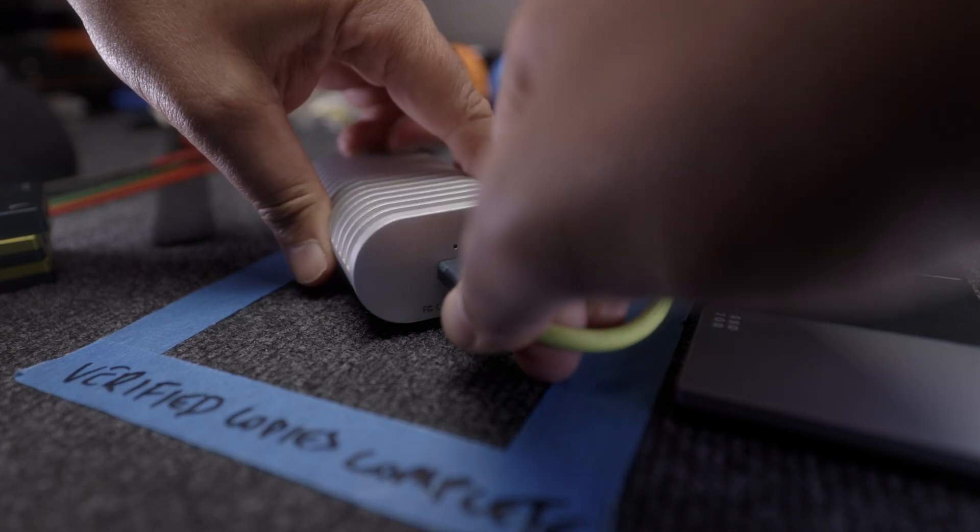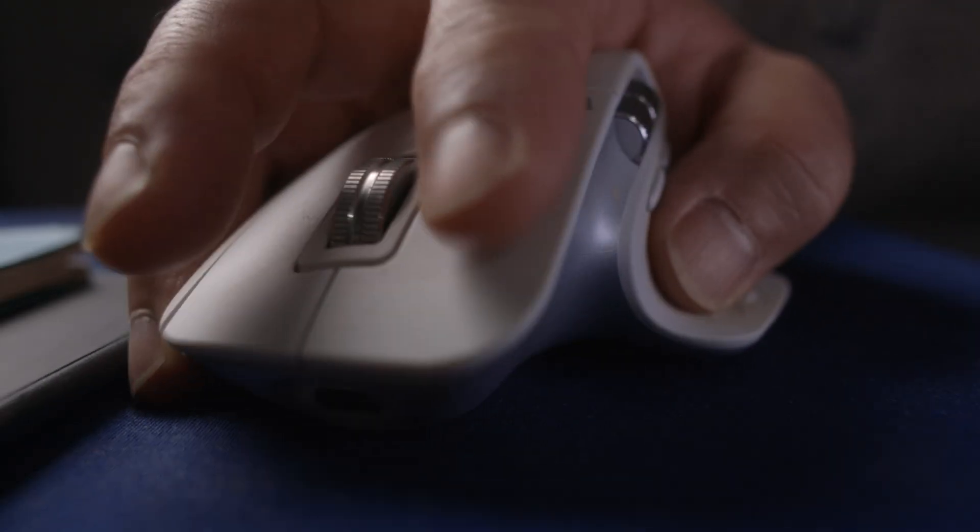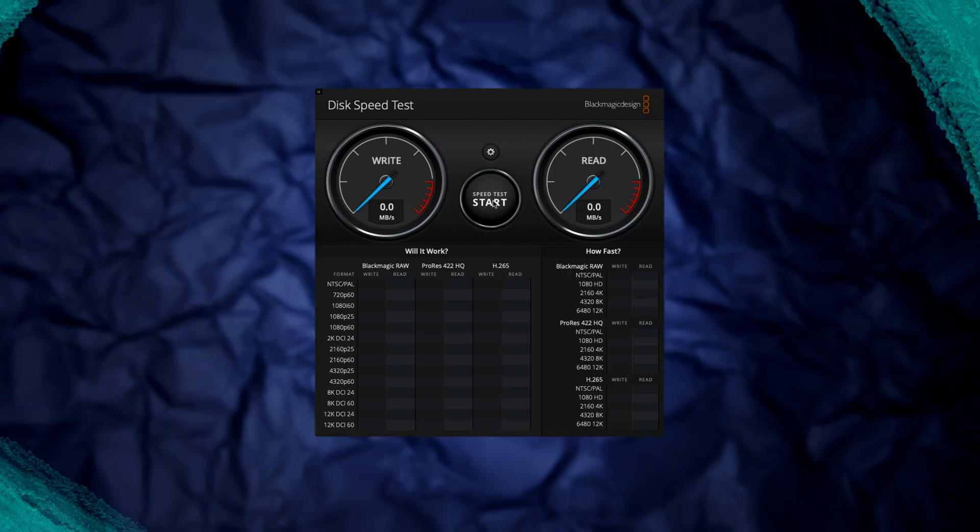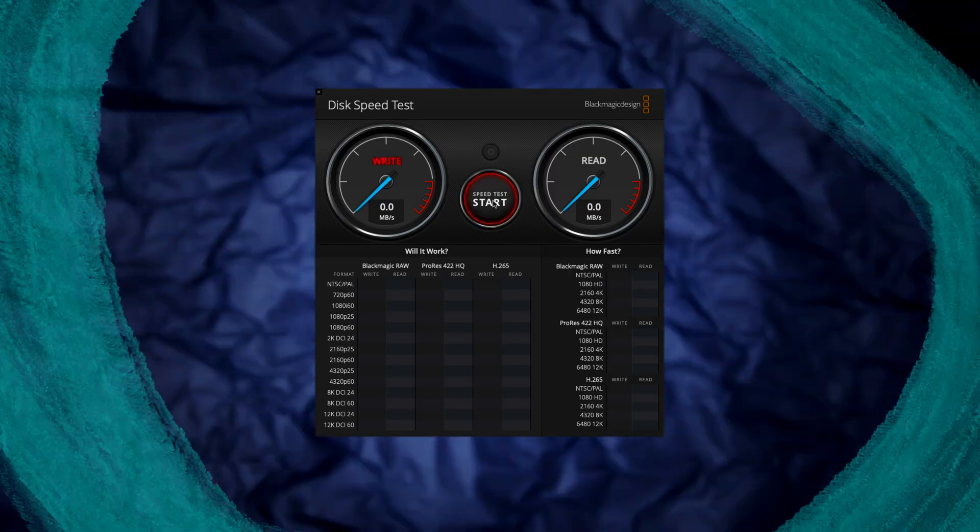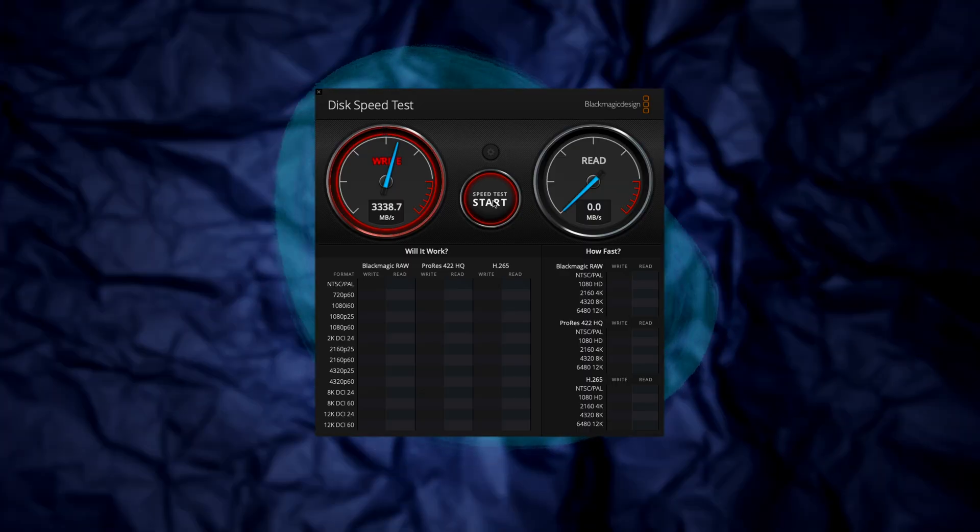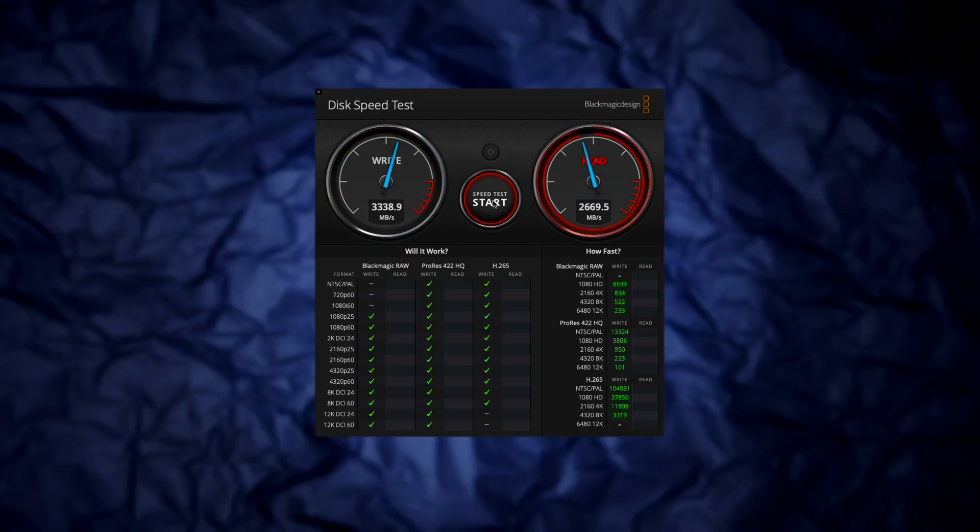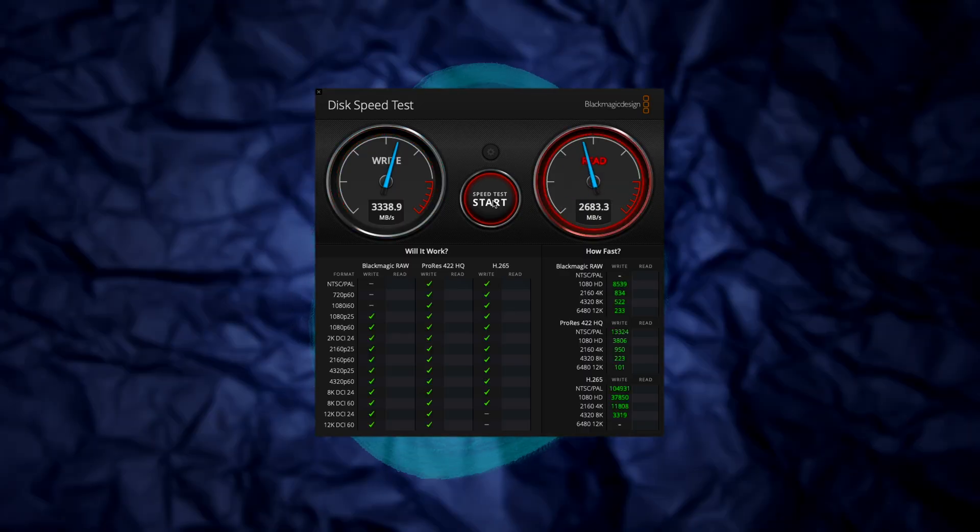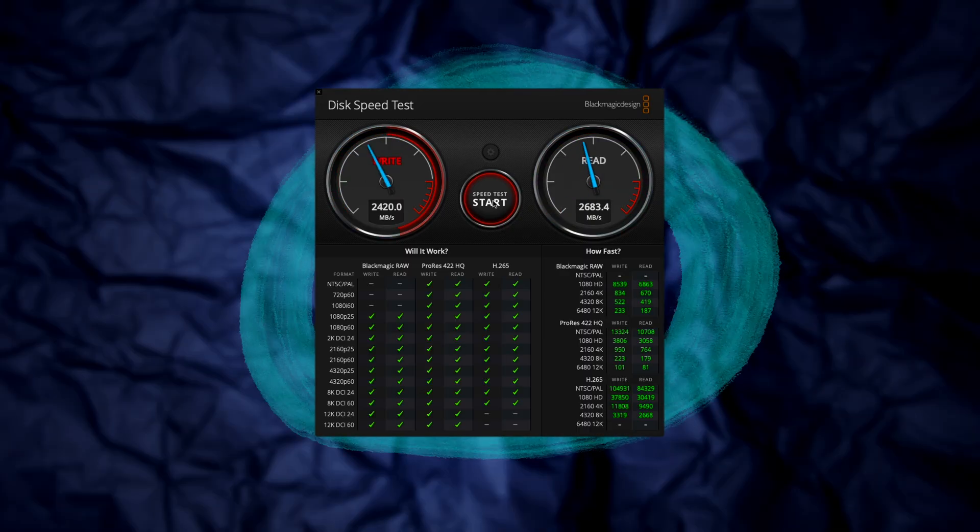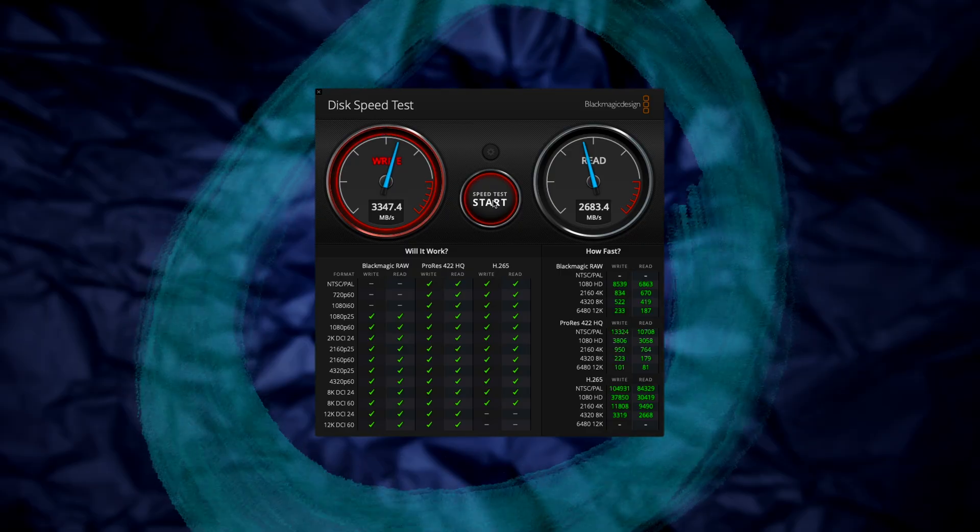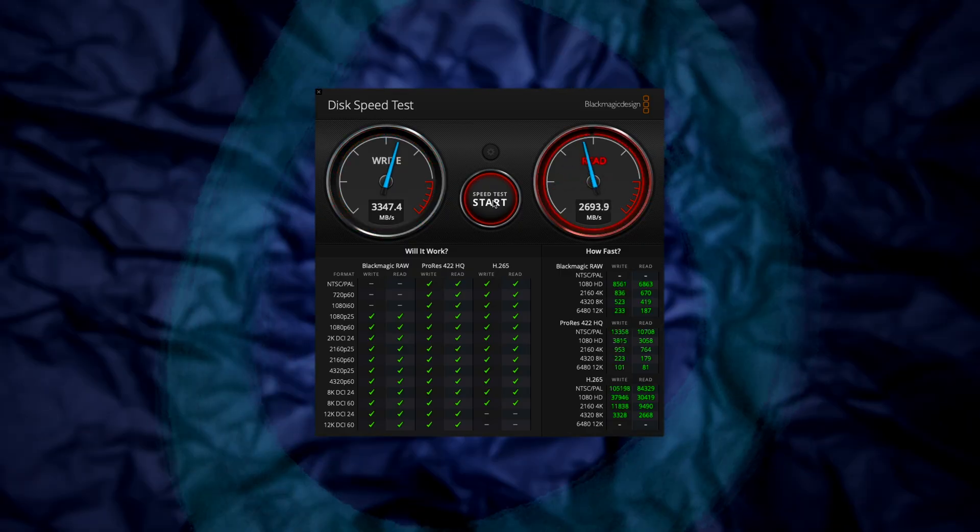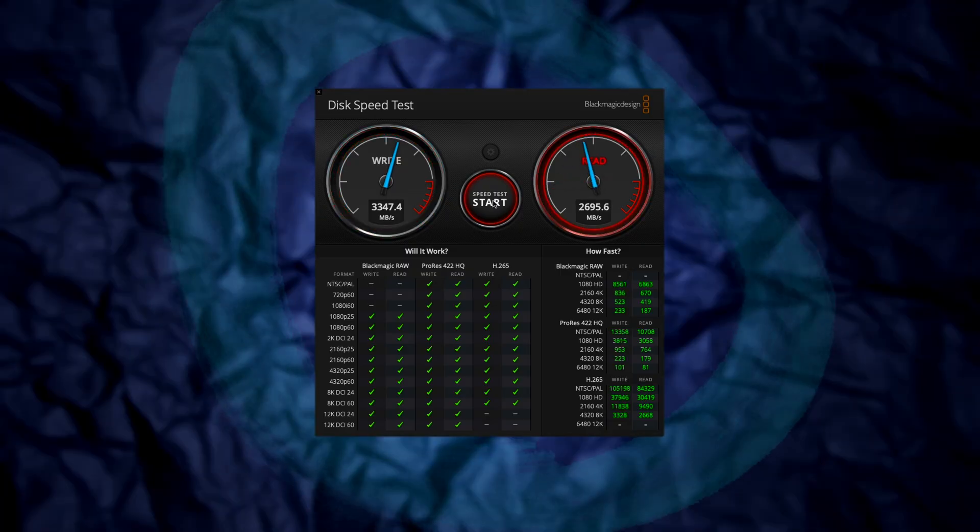Now, this all sounds great on paper, but how does it perform in the real world? Well, when connected to my M1 Mac Mini, the combo easily benches at speeds that suggest that I can use it as a Resolve 20 scratch disk, a Rodecaster Pro drive because it makes zero sound, or even as a simple time machine backup.